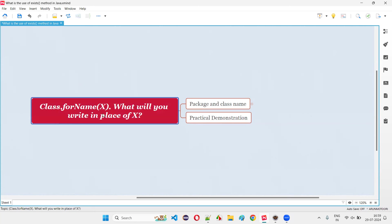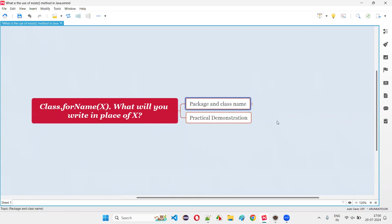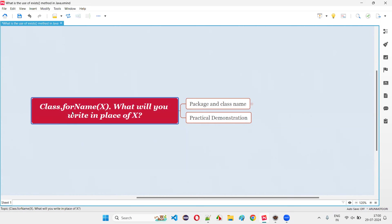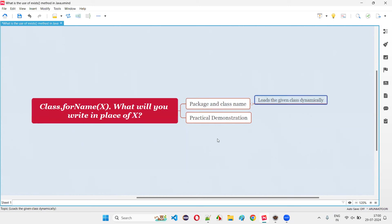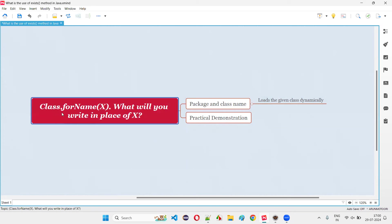In this particular statement, if you write Class.forName(x) in a Java program, in place of x we generally provide the name of the class. Sometimes the class may not be directly available — it will be under a package, so we have to give the package name dot class name. The purpose of providing the class details inside Class.forName is to load that particular class dynamically.